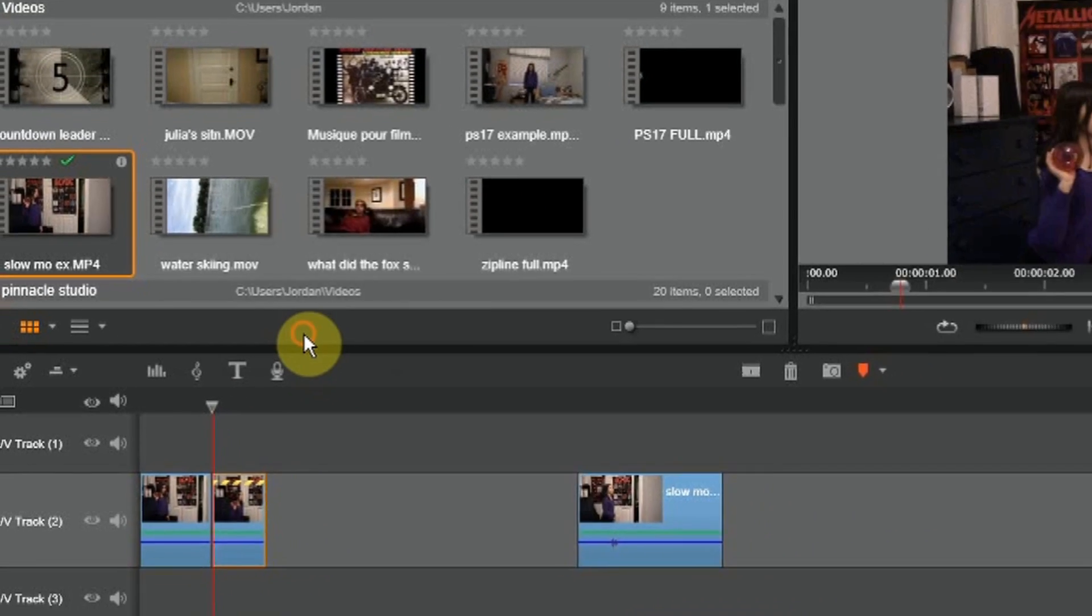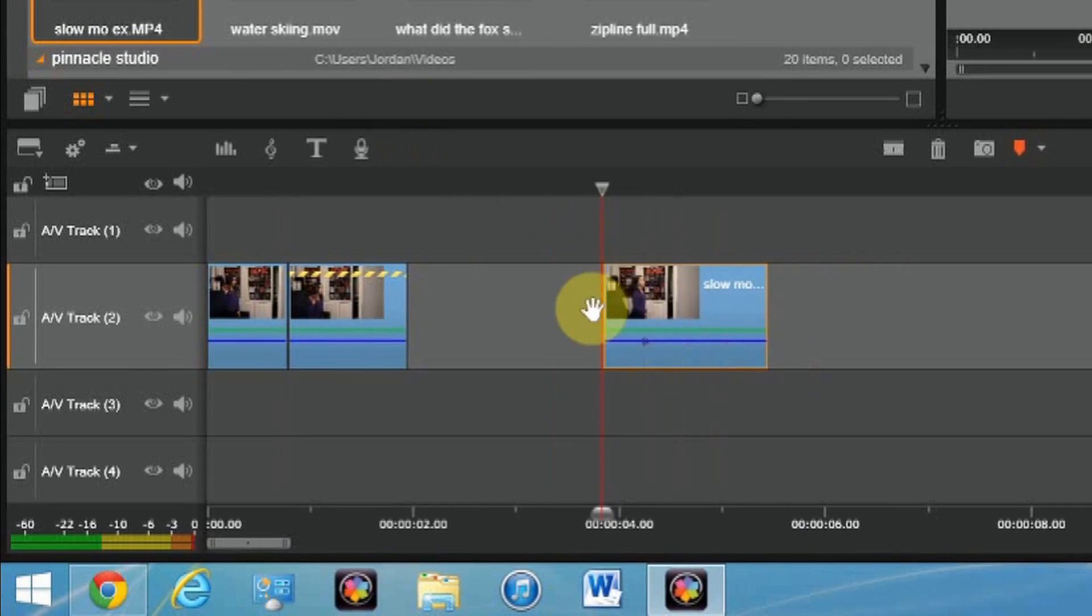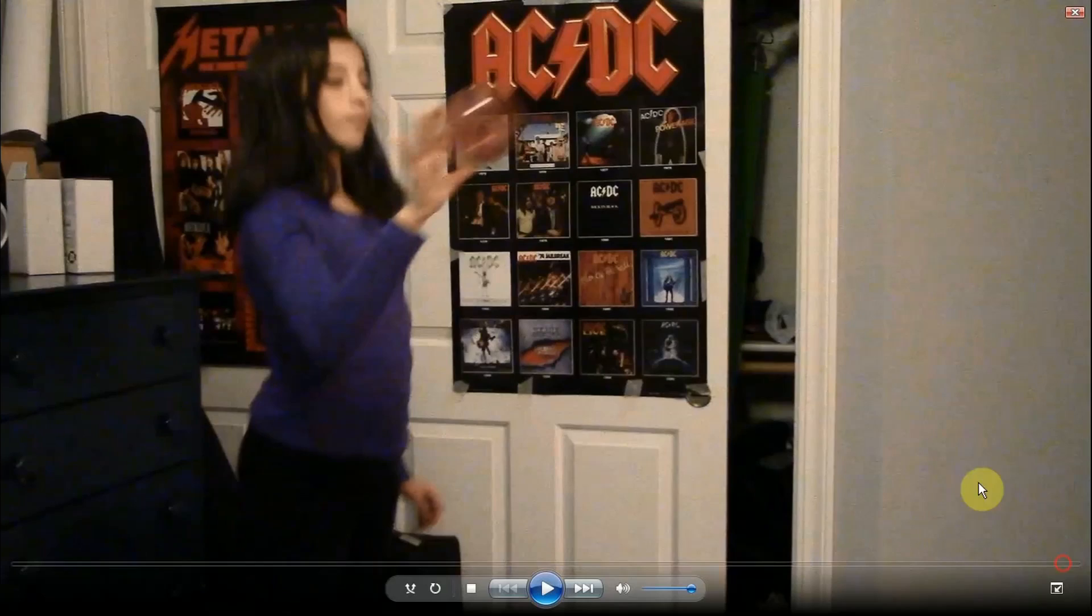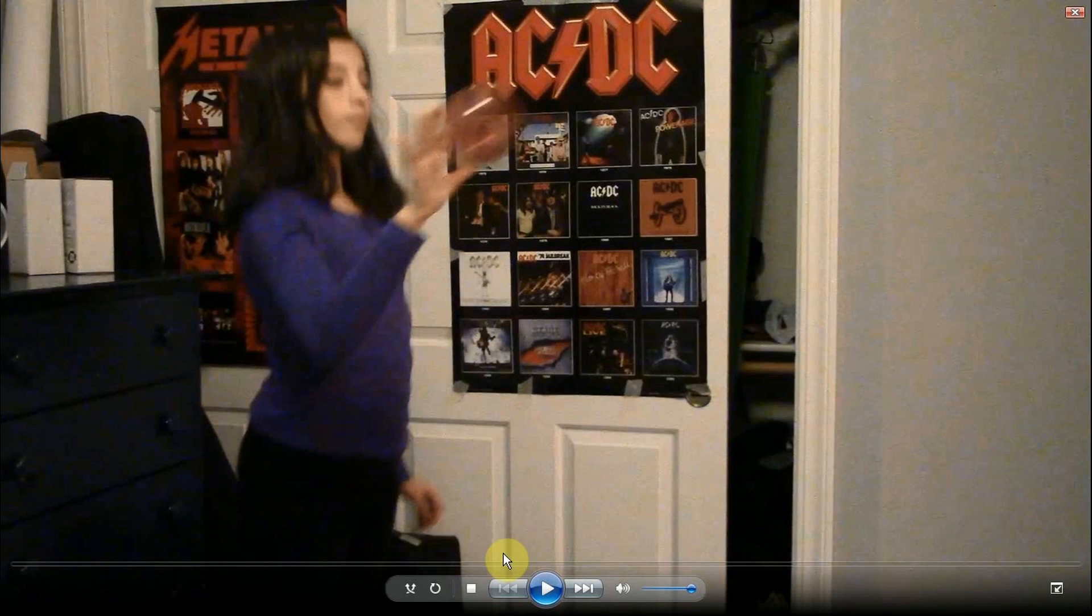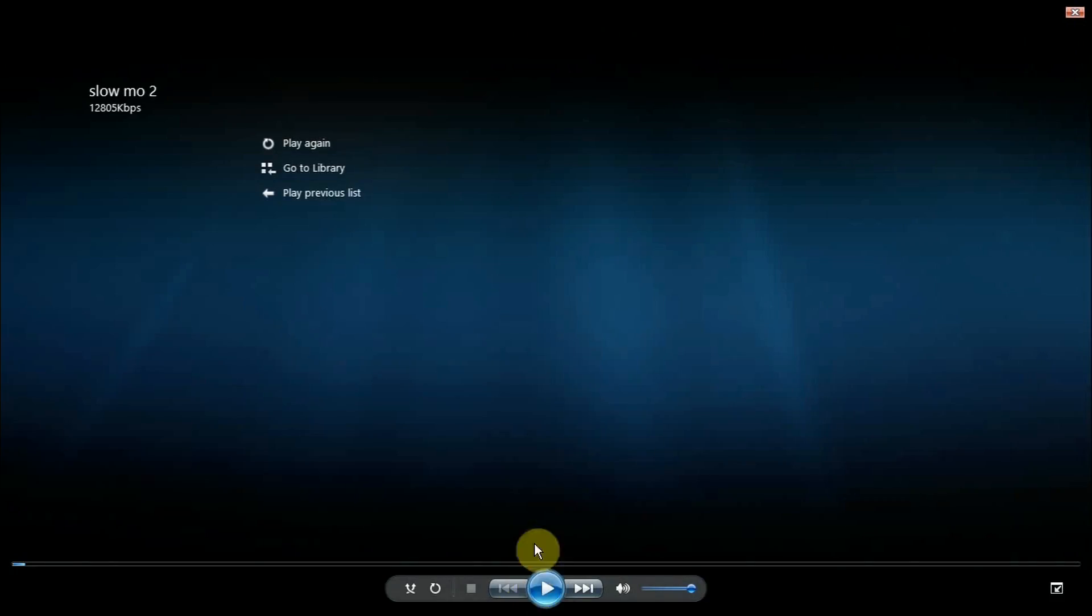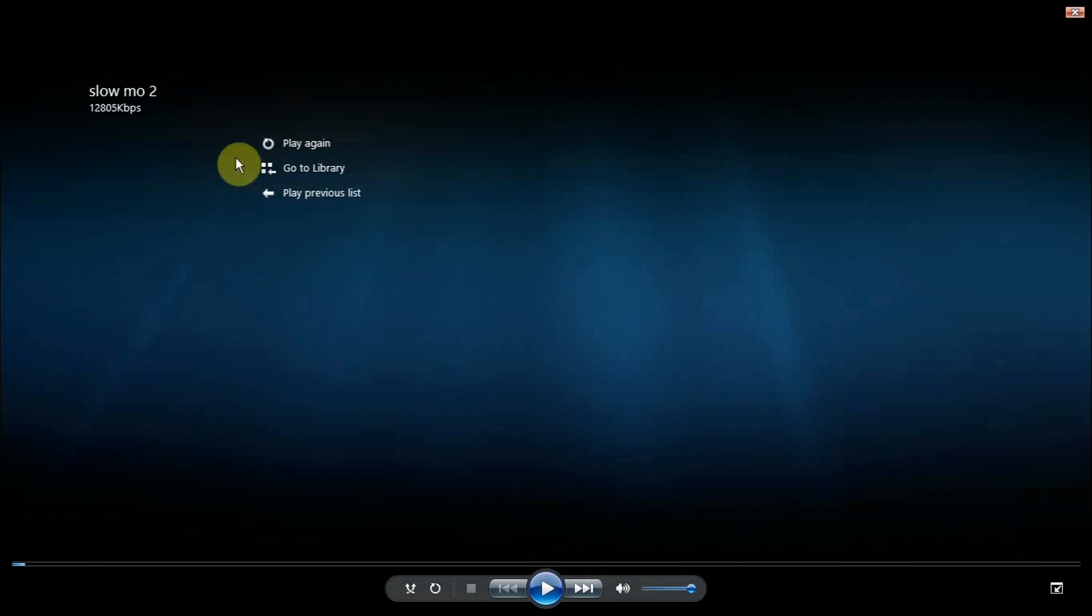This will be twice the length, and then I'm going to show you the results. All right, so here's the video, let's just watch it. As you can tell, the video was nice and clean.